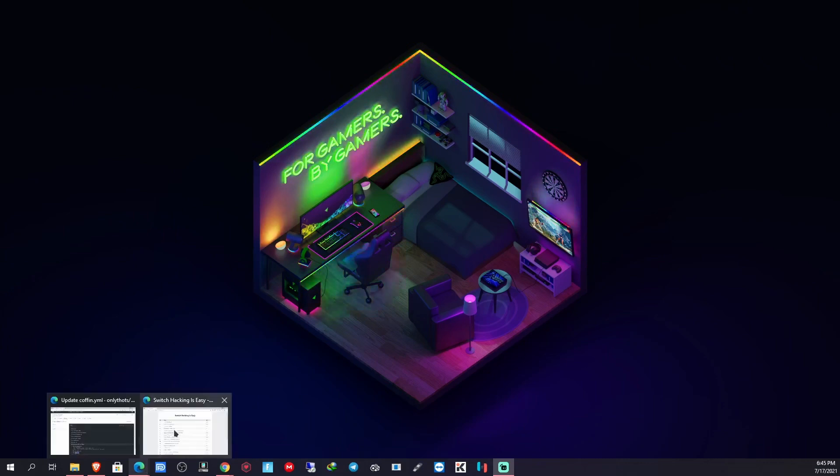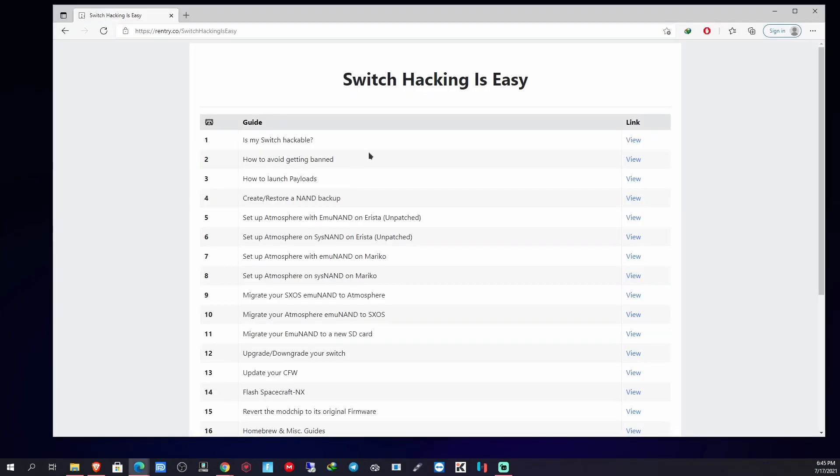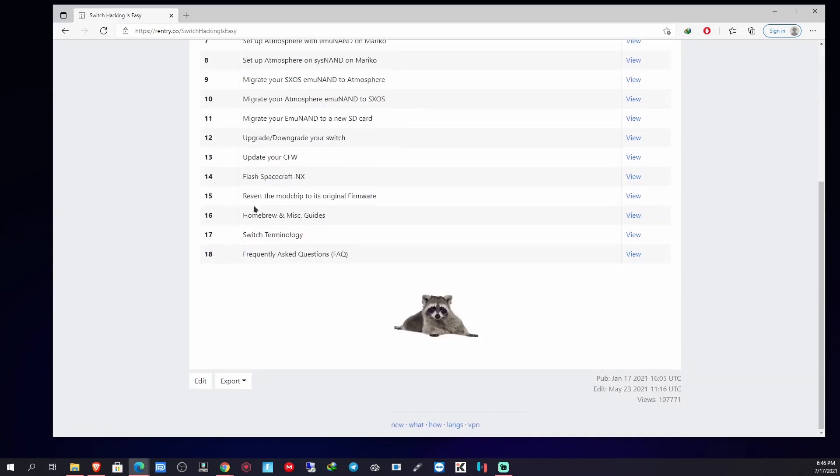If you can't understand what I'm saying, whether you speak a different language or my accent is too thick for you or whatever, this guide should help. I'm not sure who the author of this guide is.